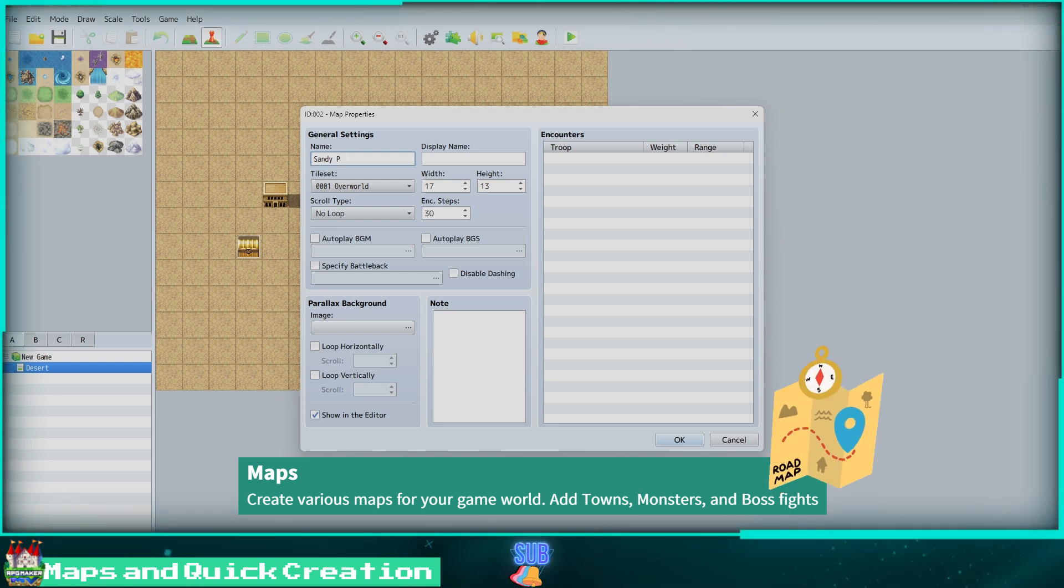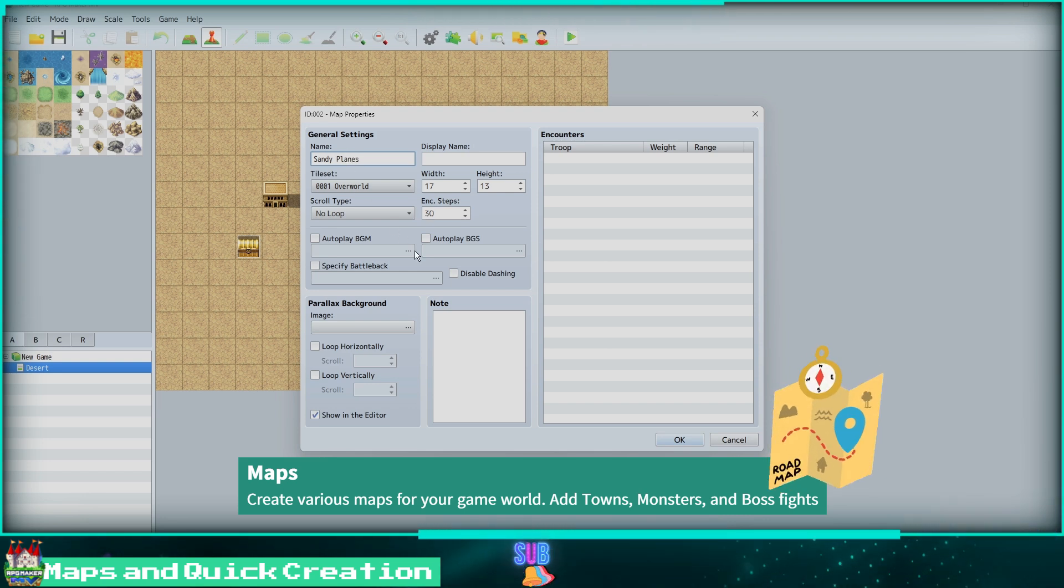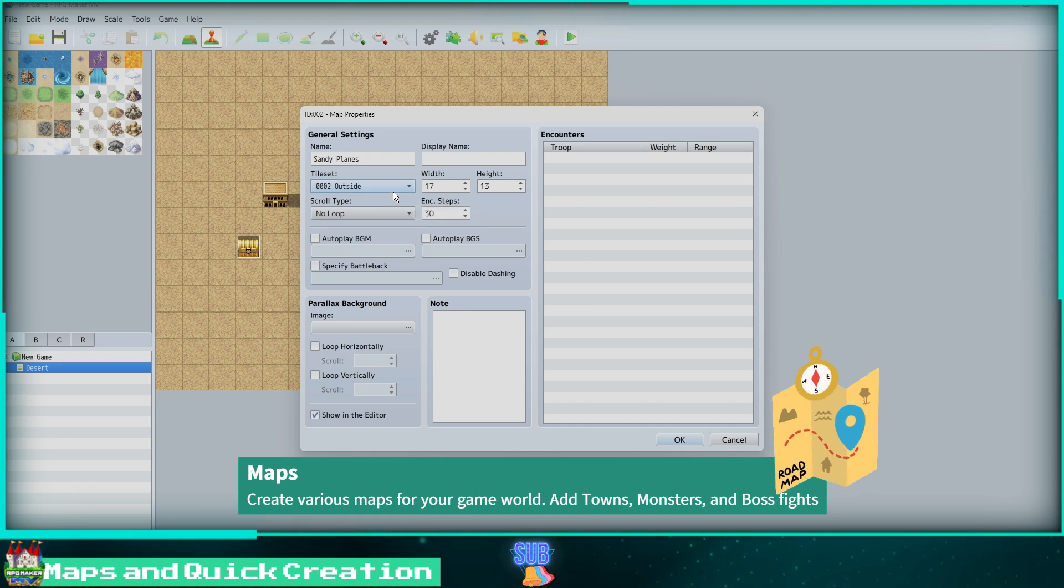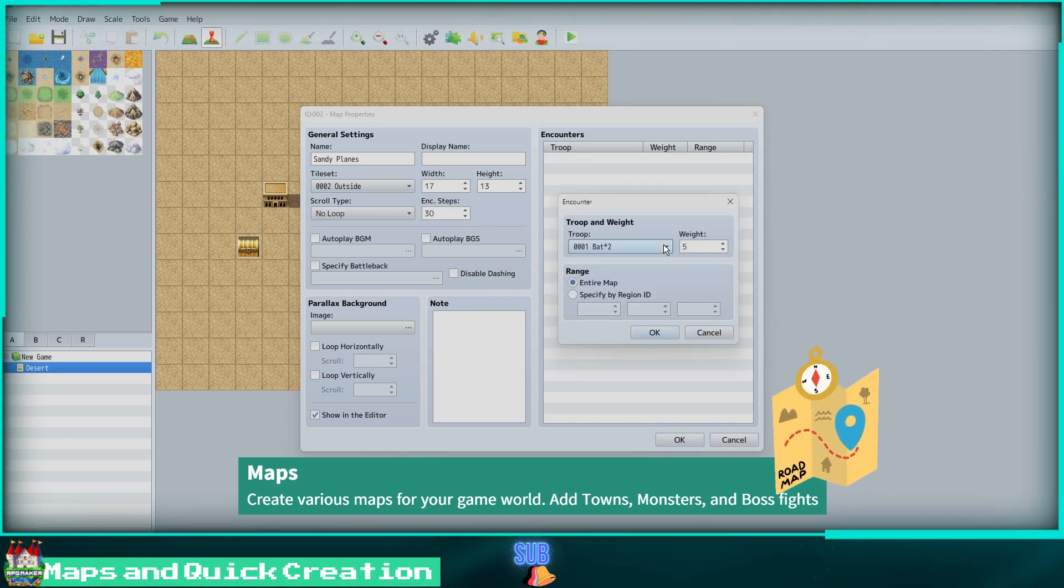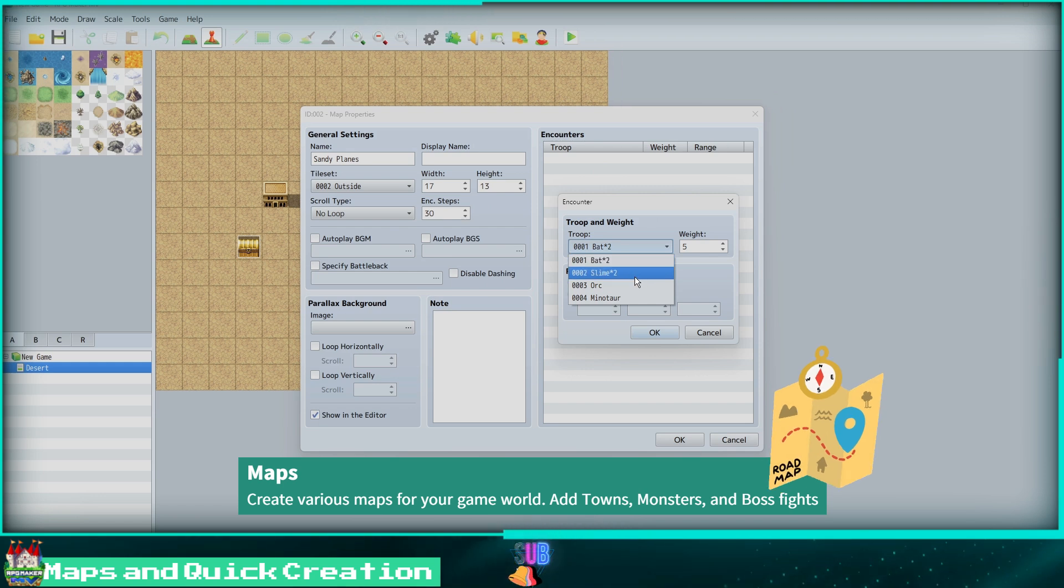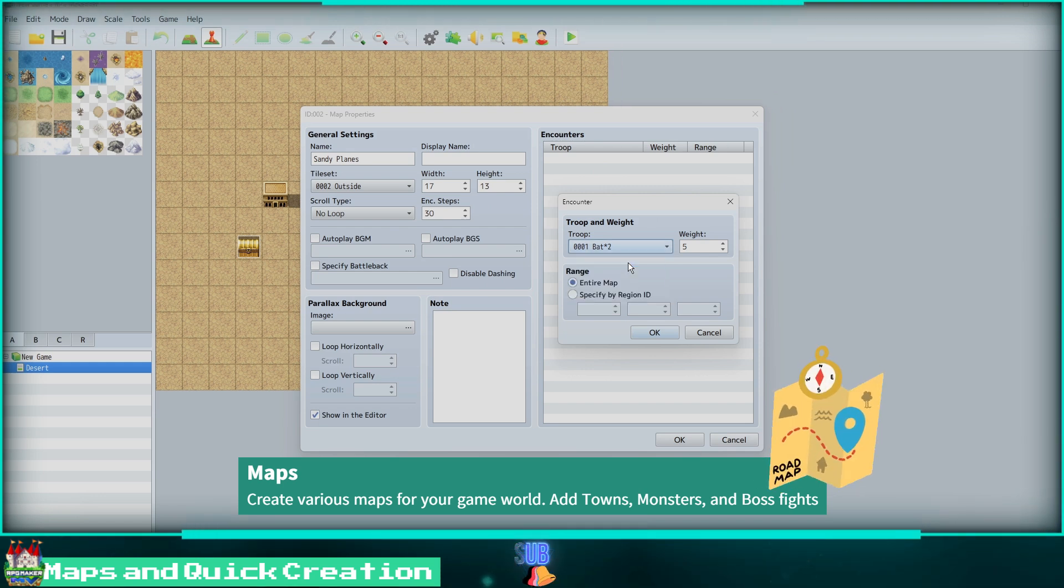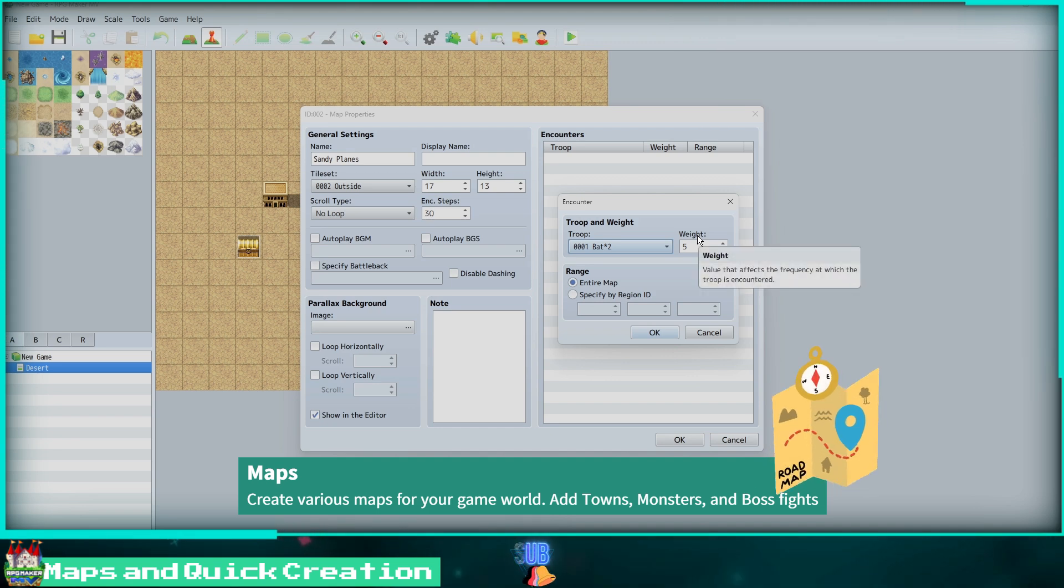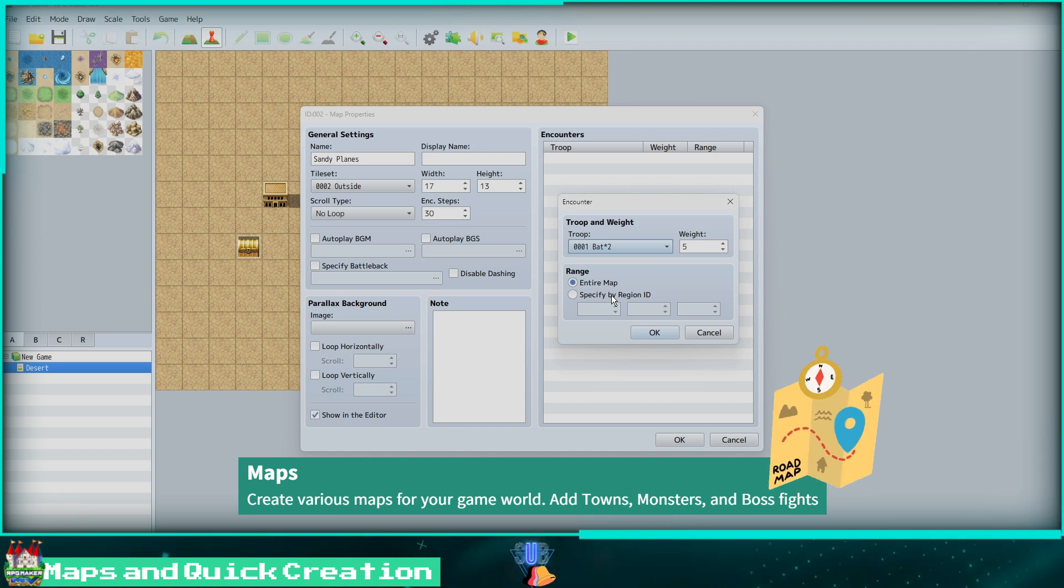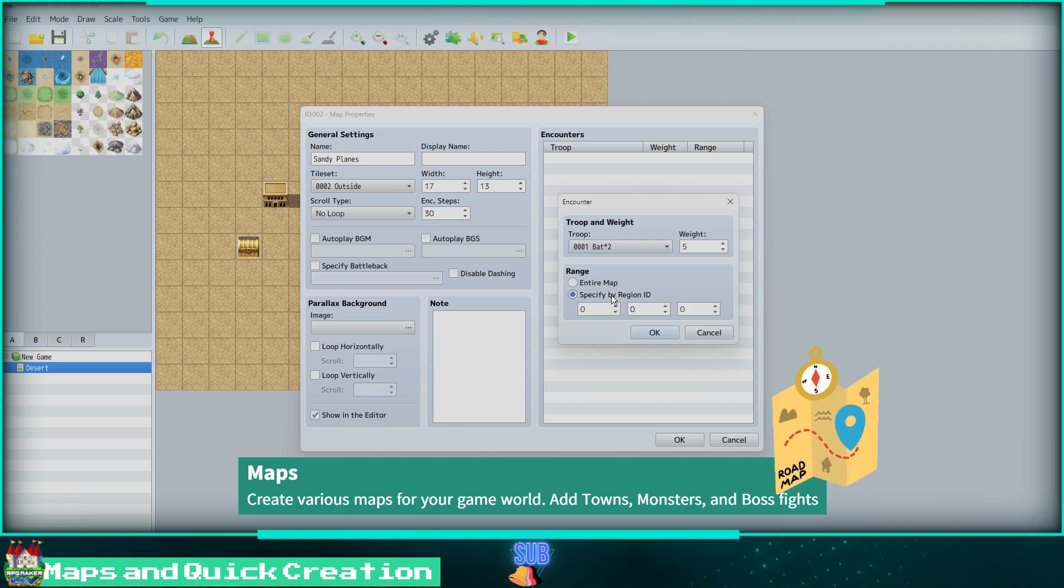We can also add a parallax background, which is an image for the sky or background that will scroll left, right, up, or down. Then lastly we have our Encounters. This is where we add the troops we have created from our enemies to be encounters on this map. Change the weight to determine how often that specific troop appears, and then specify whether you want the encounter to be on the entire map or a specific region.